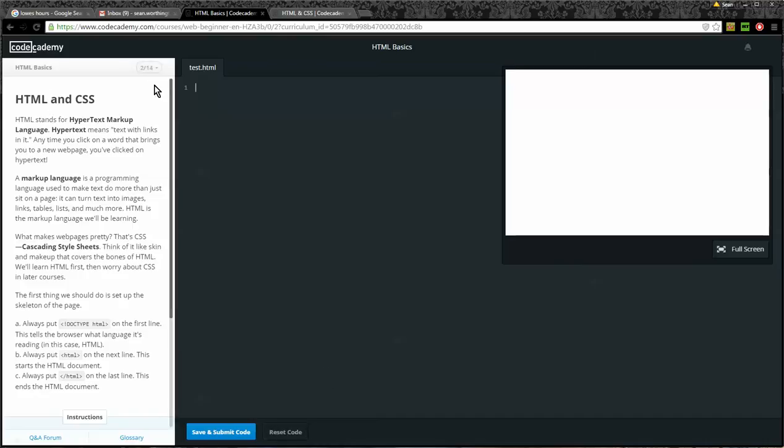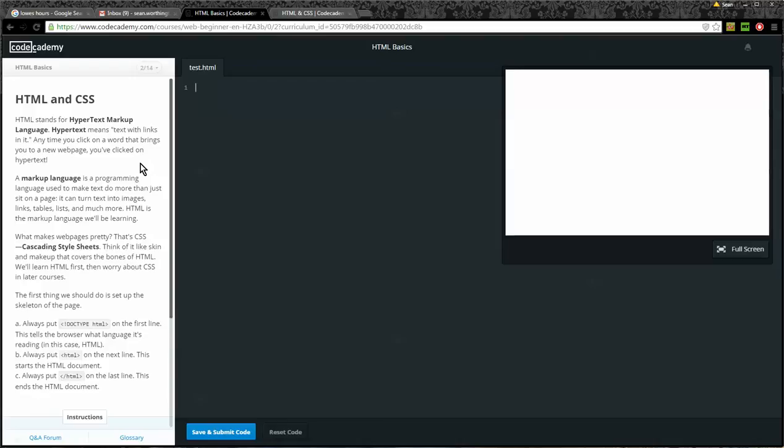Number two of fourteen, HTML and CSS. HTML stands for Hypertext Markup Language. Hypertext means text with links in it. Any time you click on a word that brings you to a new web page, you've clicked on a hypertext. A markup language is a programming language used to make text do more than just sit on a page. It can turn text into images, links, tables, and much more. HTML is the markup language we'll be learning. What makes web pages pretty? That's CSS, the cascading style sheets. Think of it like skin and makeup that covers the bones of HTML. We'll learn about HTML first, then worry about CSS in later courses.